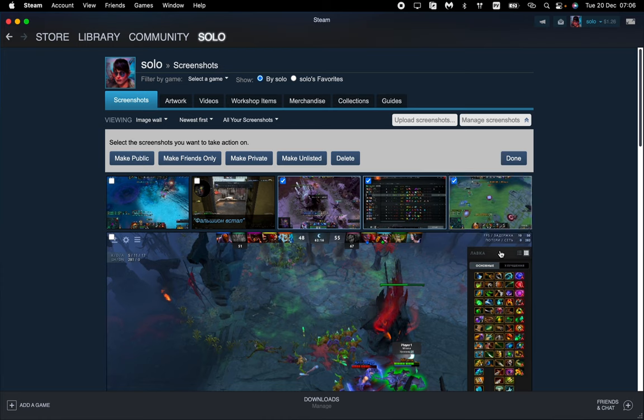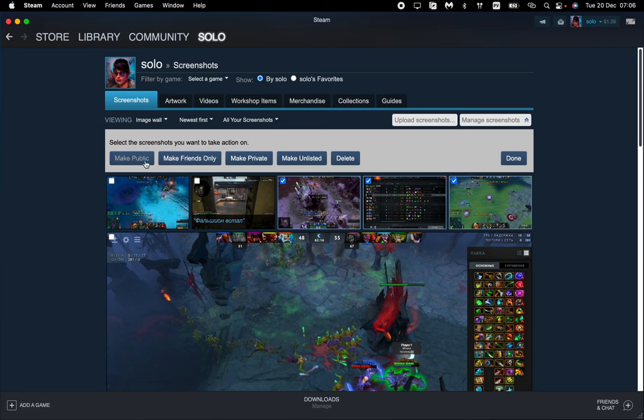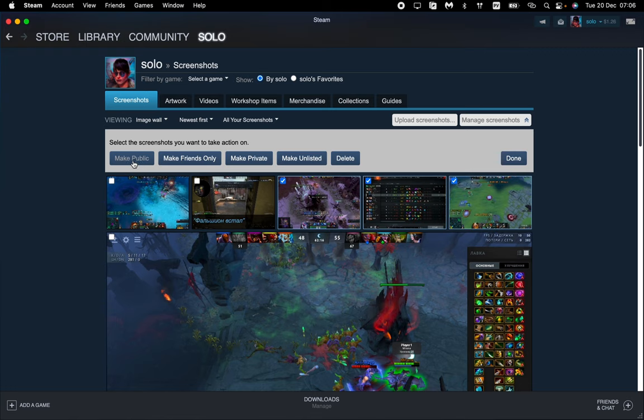And here we can see different options: make public, make friends only, make private, make unlisted, or even delete. So to make them posted, we can choose two options: to make public or to make friends only.